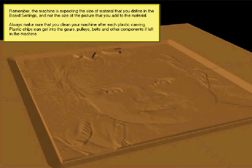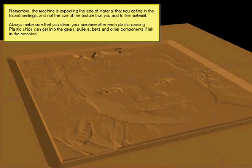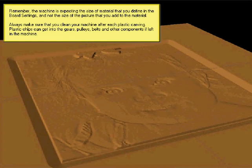Always make sure that you clean the machine after each plastic carving. Plastic chips can get into the gears, pulleys, belts, and other components if left in the machine. The same is true of wood, but plastic is much harder and will cause problems much faster. And that appears to be the end of the lesson.